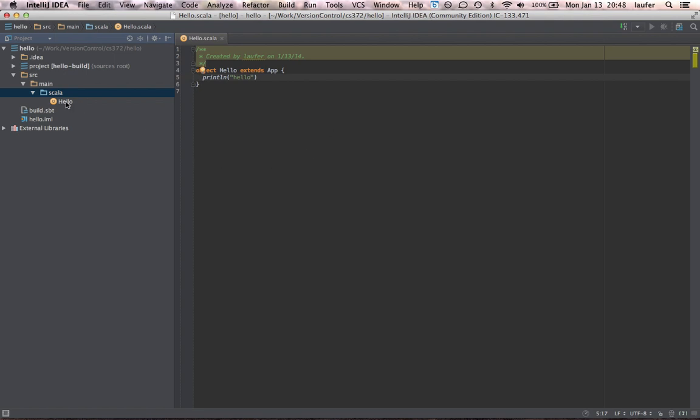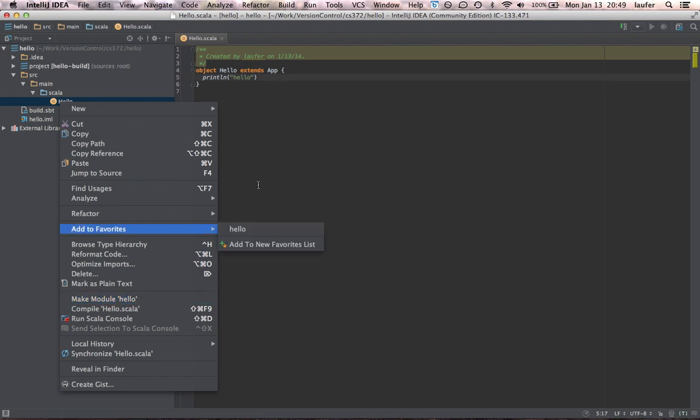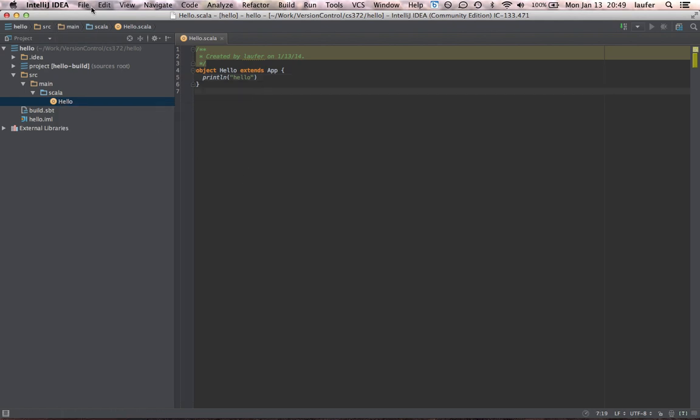So now let's try to run this app by right clicking on hello. And we don't yet see an item to do that. That's because we still need to add a JDK.